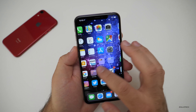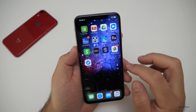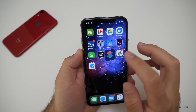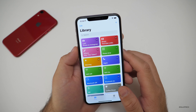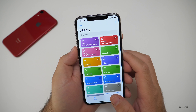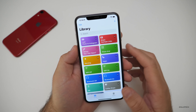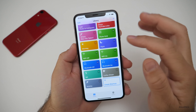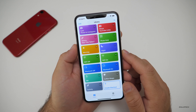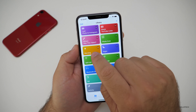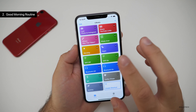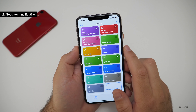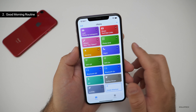The next thing is a little bit more advanced. We'll go into the Shortcuts app for this one. The next one has to do with morning and night — these are two separate ones and they're a little bit more advanced.